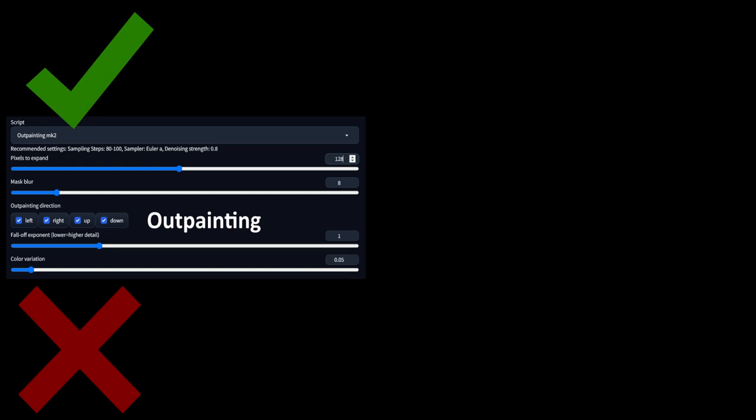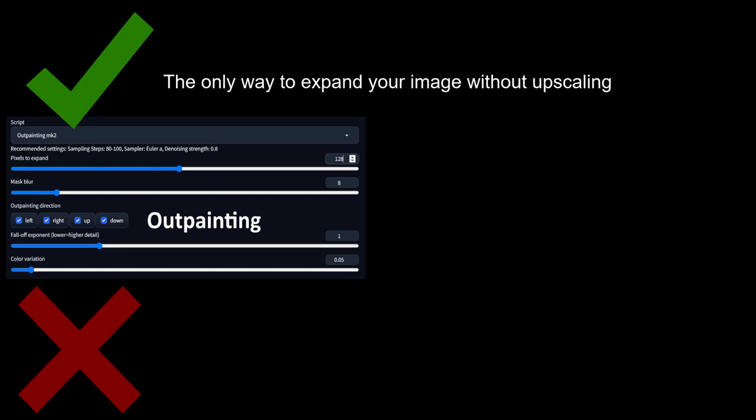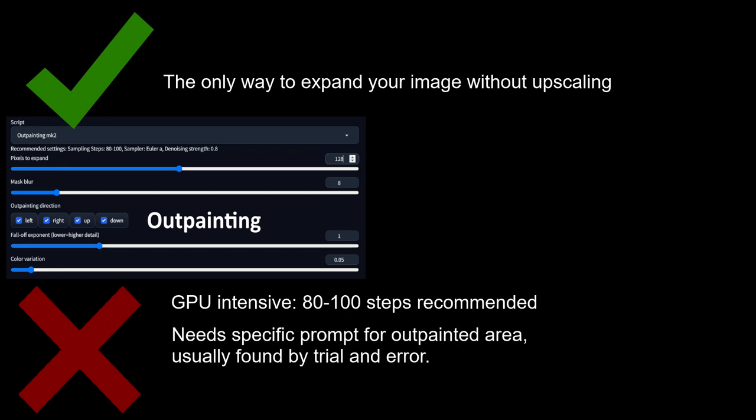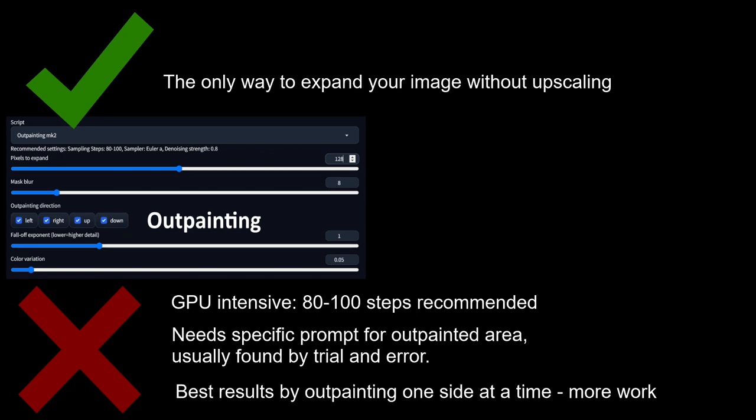So, pros and cons of outpainting. Outpainting is the only way for you to incrementally expand your image, but in my opinion, that's its only pro. Outpainting is very labor-intensive for both you and your GPU. The script recommends using 80 to 100 steps, which is a lot of GPU time for each attempt. On top of that, like inpainting, you get the best results by telling your prompt what you want to see in the specific section, and outpainting one side at a time.